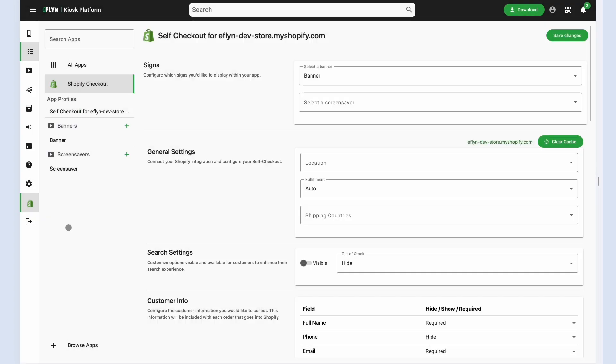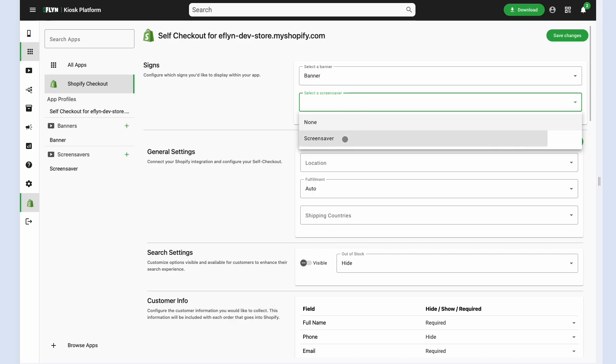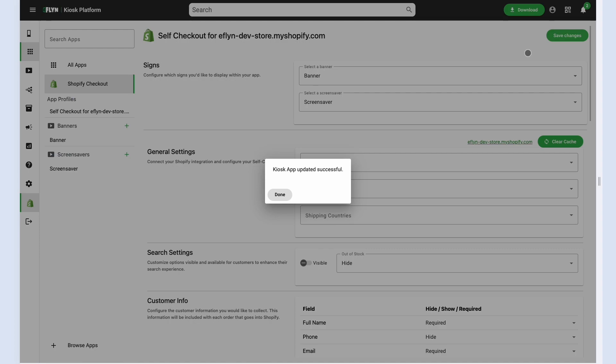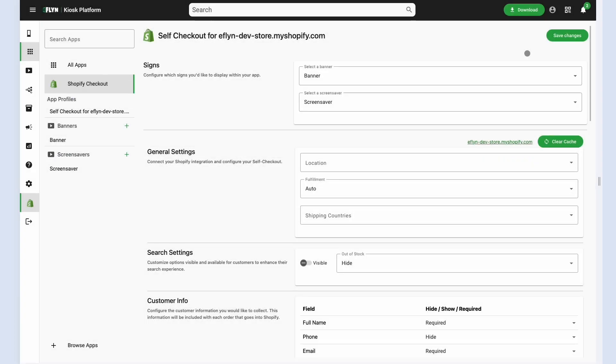That's why this setup is very dynamic. You can kind of plan ahead and set up multiple banners and screensavers and just rotate them however you want and schedule them as well.